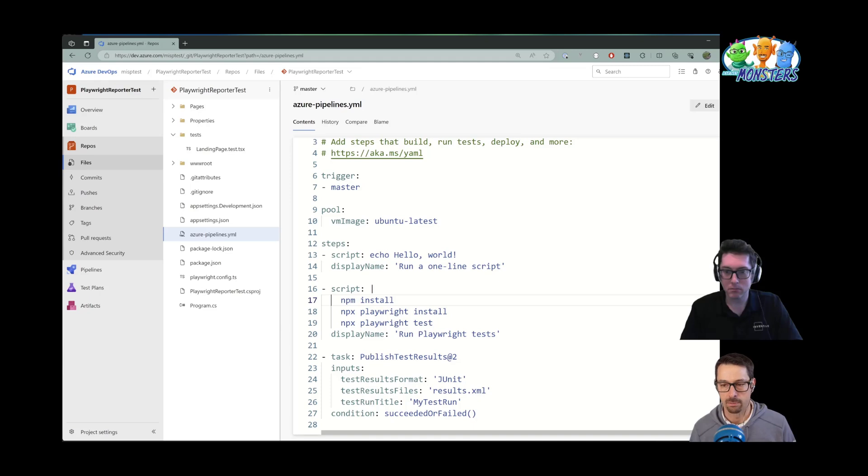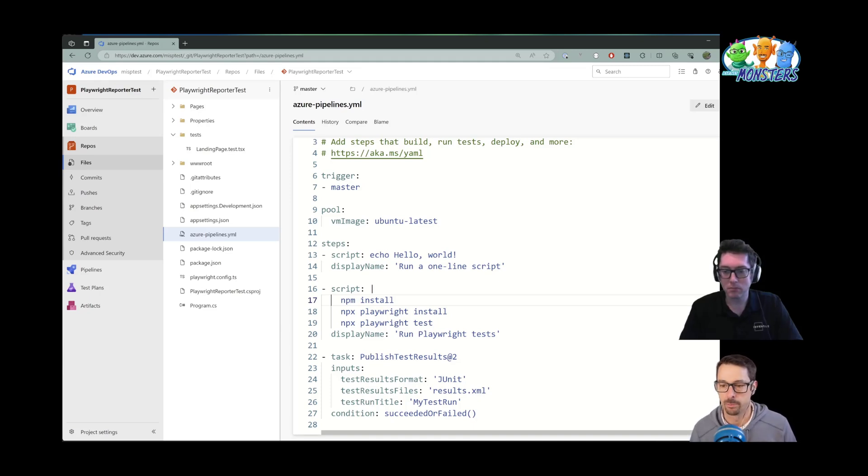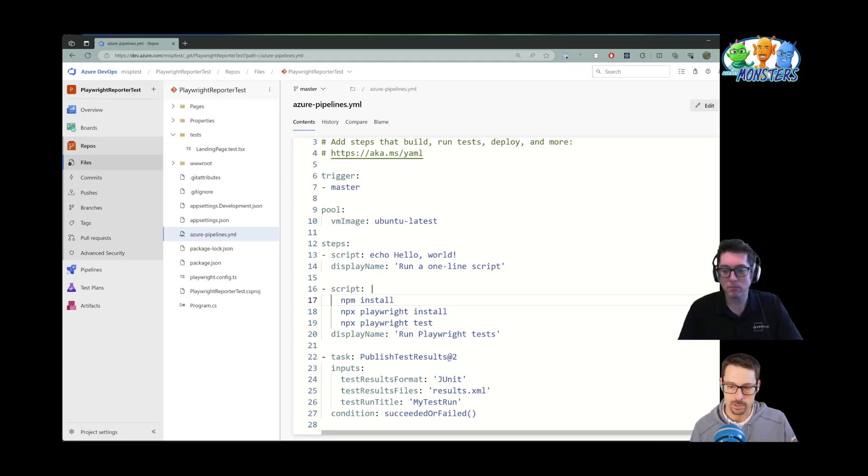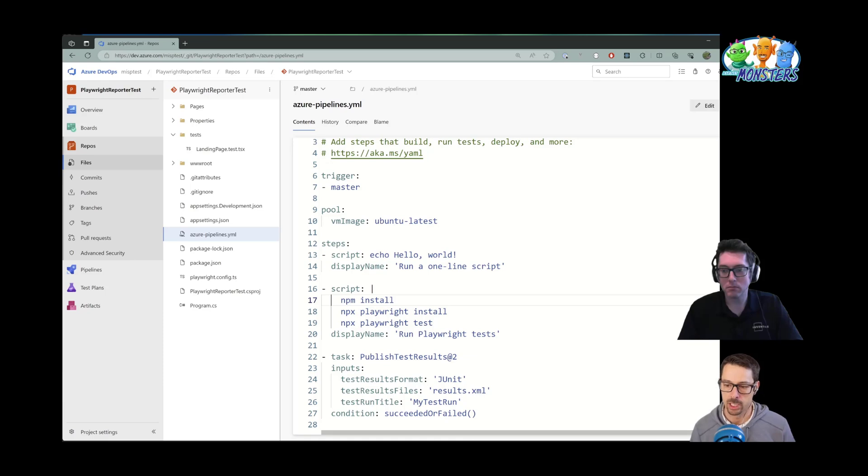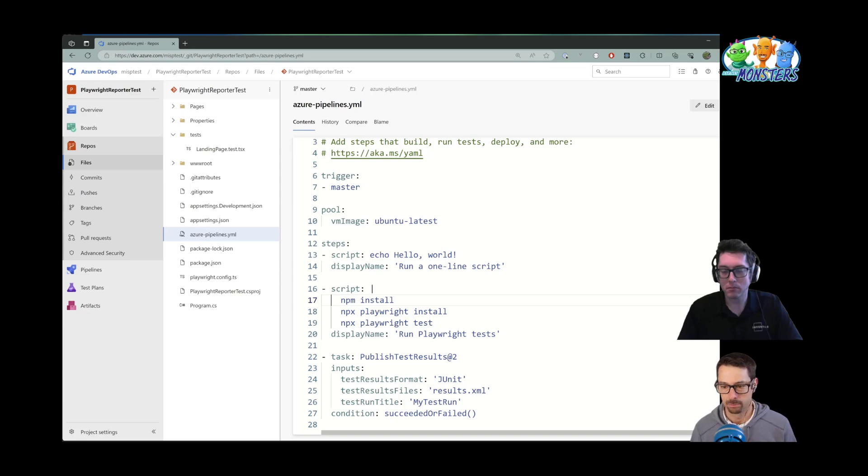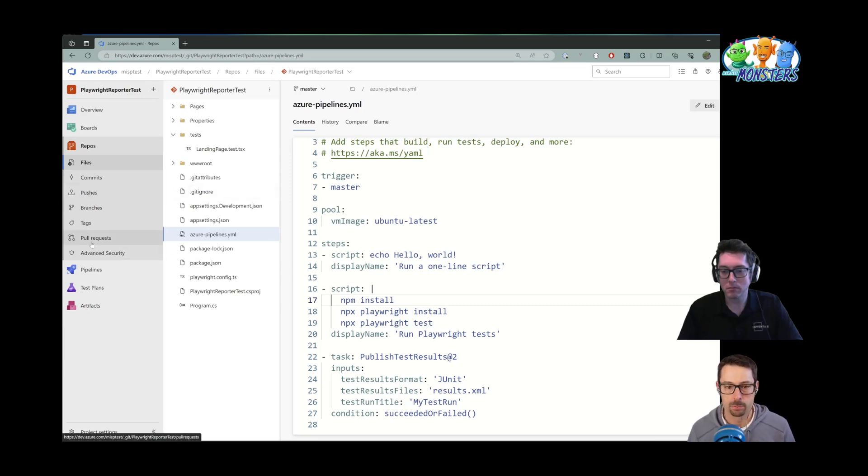The way I have Playwright configured, it will go and spin up an instance of my ASP.NET application. And then I publish the test results. So the output of my Playwright tests will be a JUnit results file. And I'm going to publish that over to Azure DevOps pipeline. So we will go and run that.